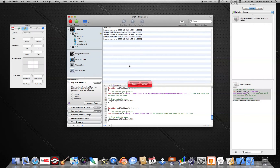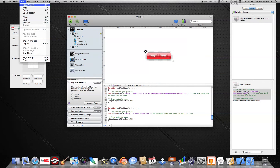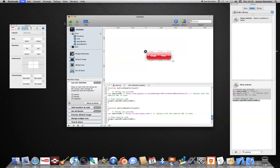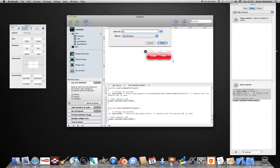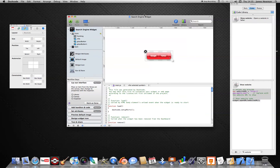Save that. That's basically the hardest bit done. Stop the widget and save. I'm going to save mine as 'Search Engine Widget'. I've saved it to the desktop because it's a quick way to get into things — just minimise things.